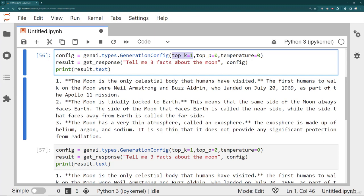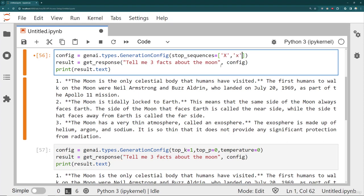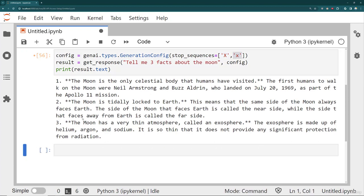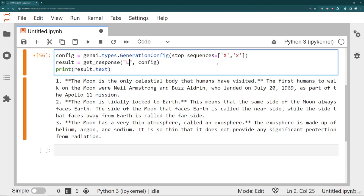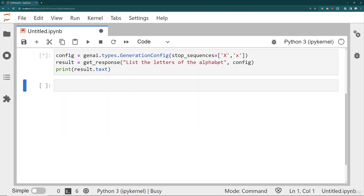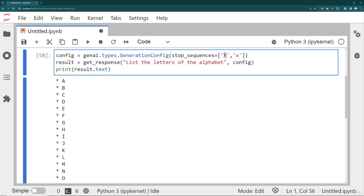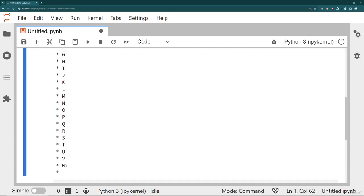The last thing to mention are stop sequences, which is technically a list. I'll set my stop sequence as both 'X' and 'x' — once it hits either capital or lowercase X, it stops generating. I'll ask it to list the letters of the alphabet. Running this, we see it stops at W, creates that extra bullet point, and then no more results.